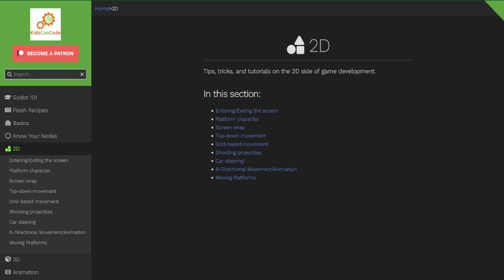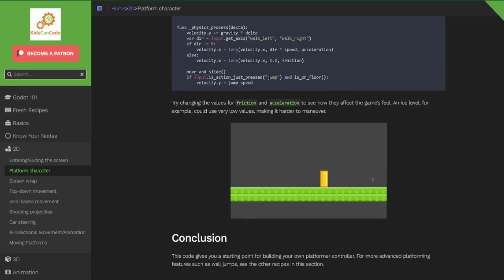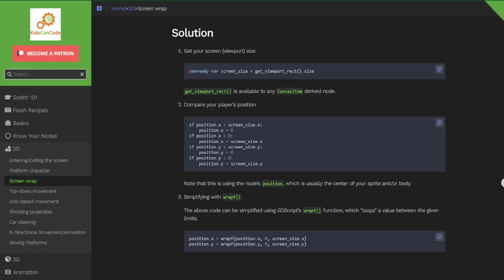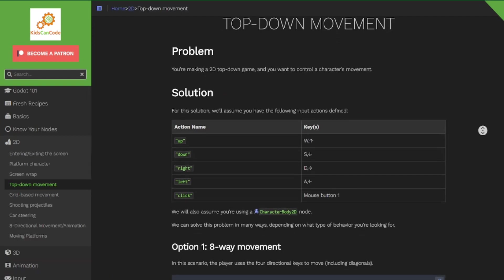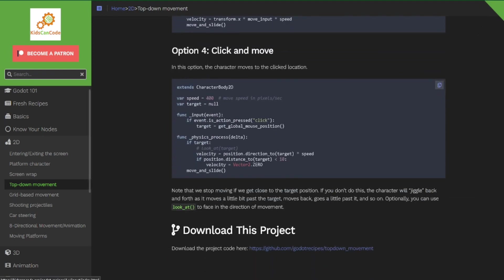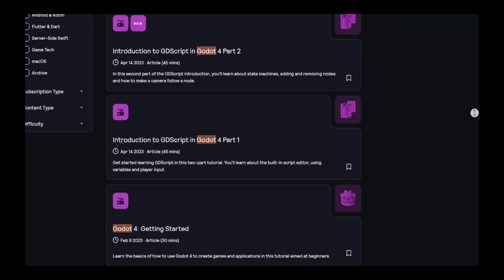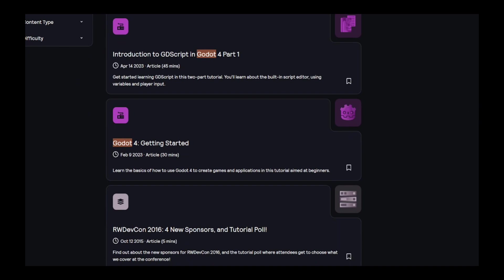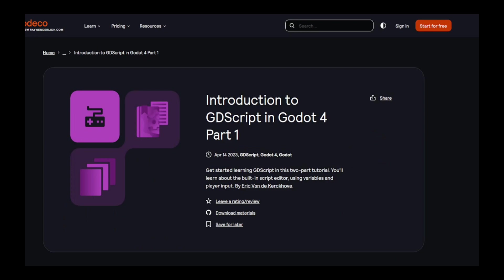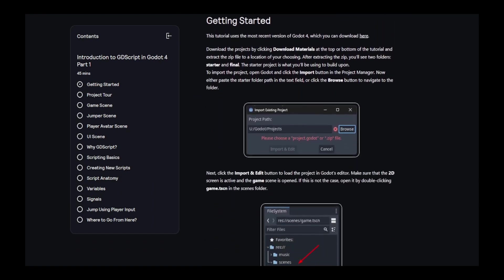Don't let the name fool you — Kids Can Code is an amazing resource for those completely new to game development. It offers step-by-step tutorials and does a really great job of explaining everything as you go along. They even provide links to other resources if you find yourself struggling. GDScript is a fantastic resource that caters to beginners, offering a variety of tutorials to make coding easy and enjoyable. They also provide a supportive community and Discord server where you can connect with other like-minded individuals who are willing to help.